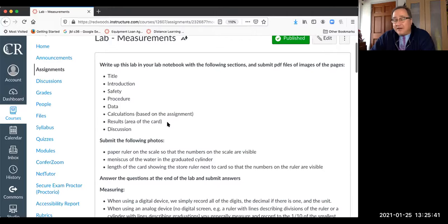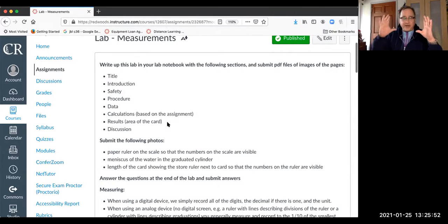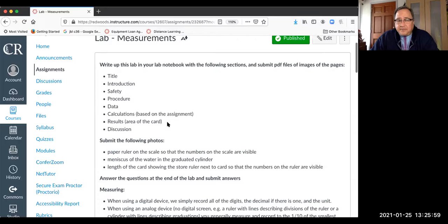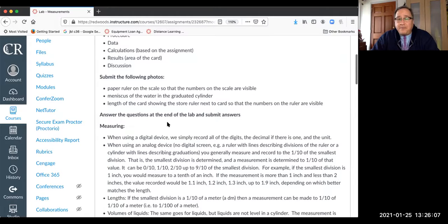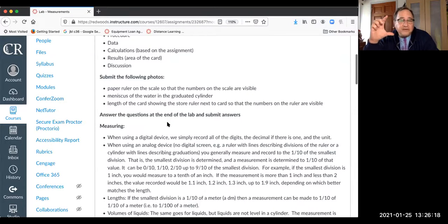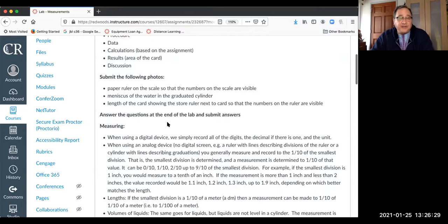If you're not putting down enough information for someone to repeat your experiment and get the same results, it's not a good lab notebook. Once you've written everything in your lab notebook, take a photo of each page, upload it, and convert it to a PDF. Submit photos of the write-up, plus three photos: your paper ruler on the scale showing the numbers, the meniscus of the water in the graduated cylinder, and the length of the card showing the store ruler next to it.